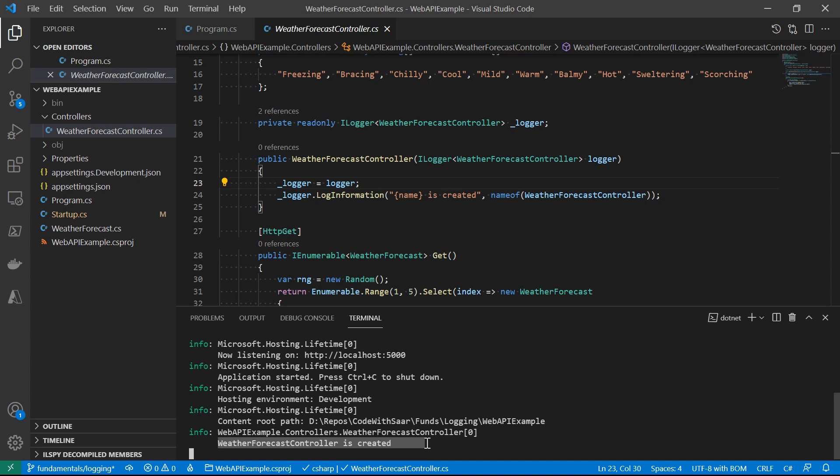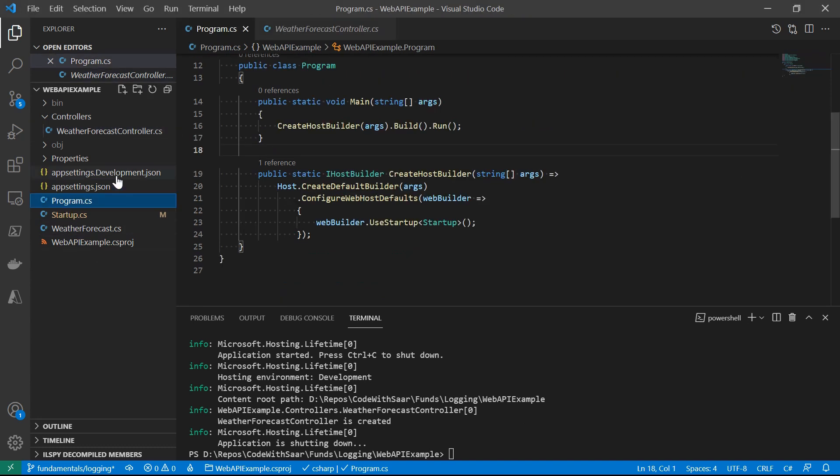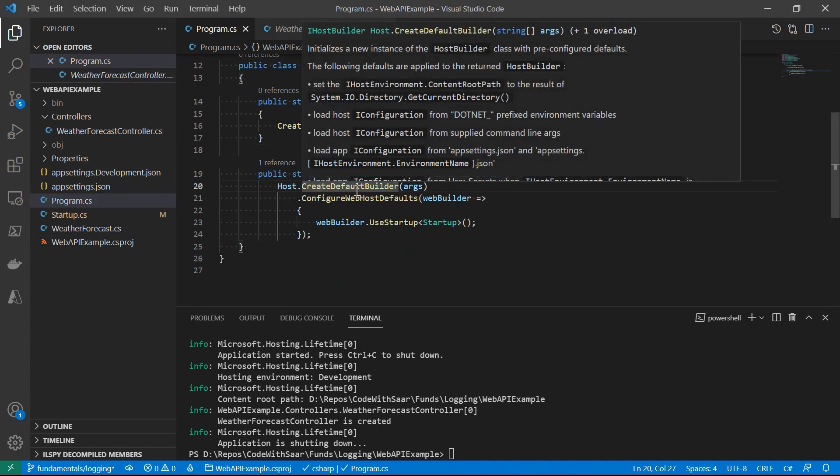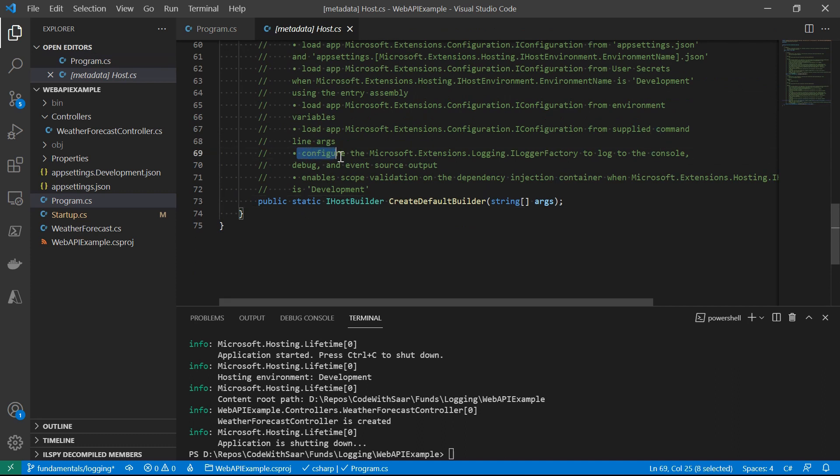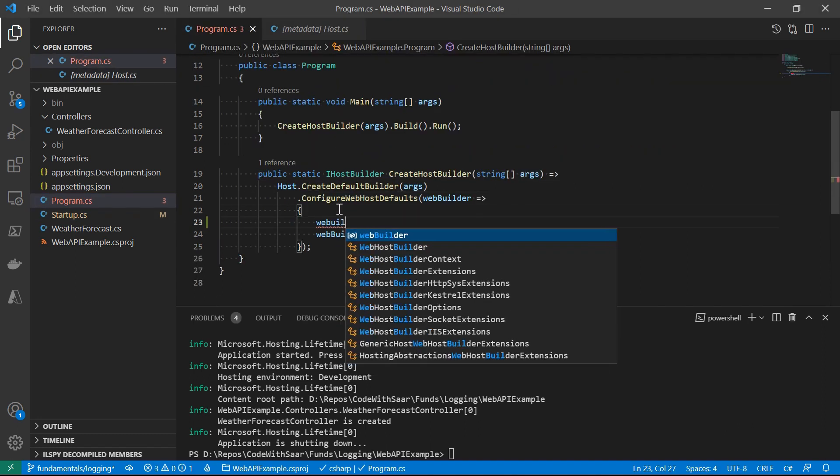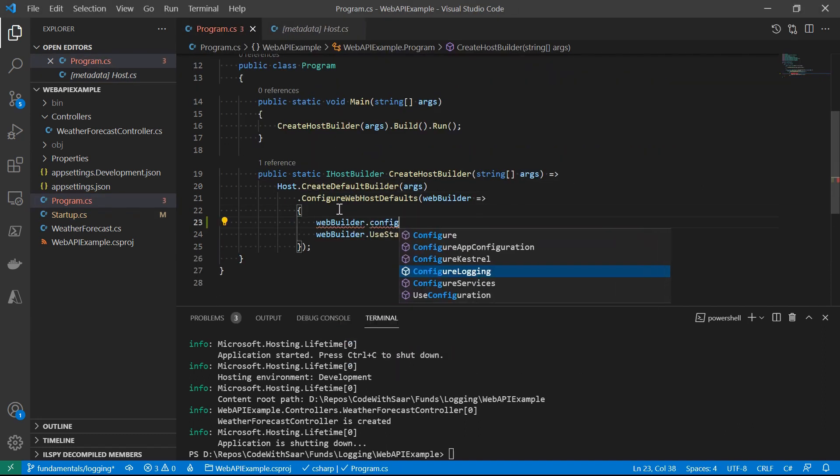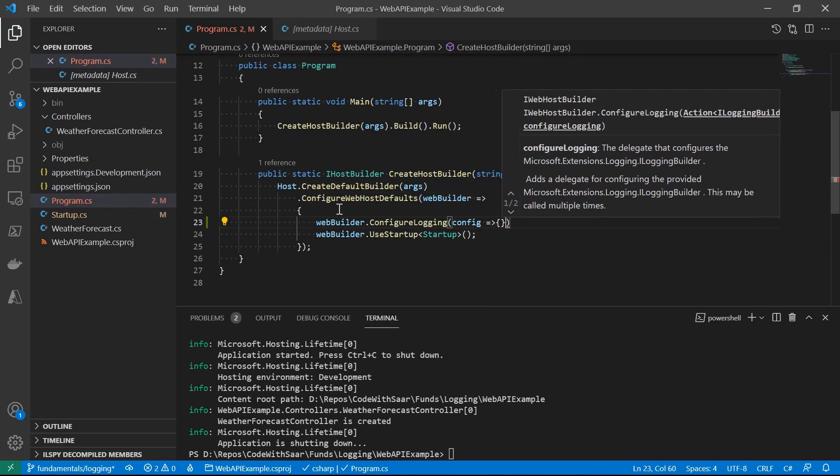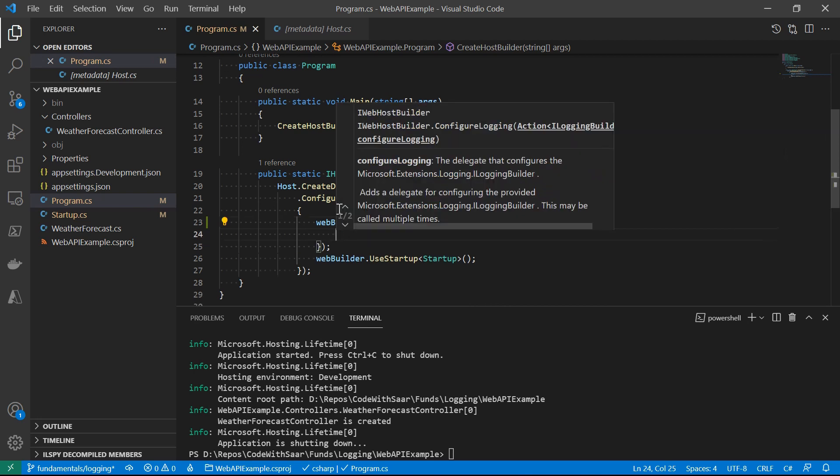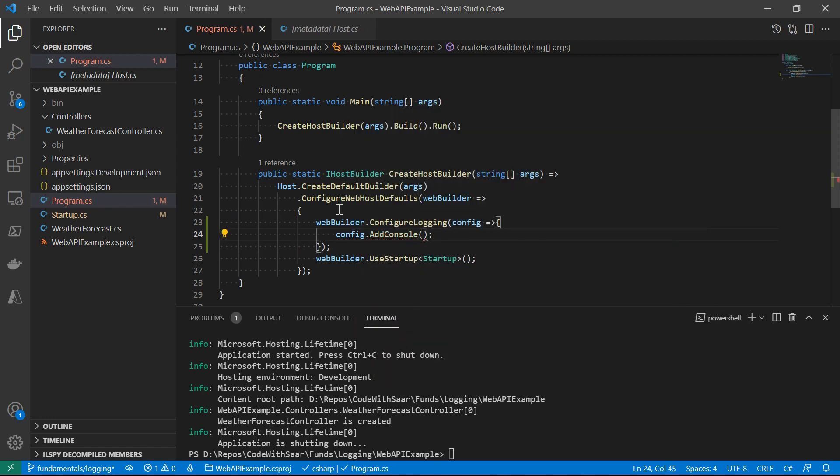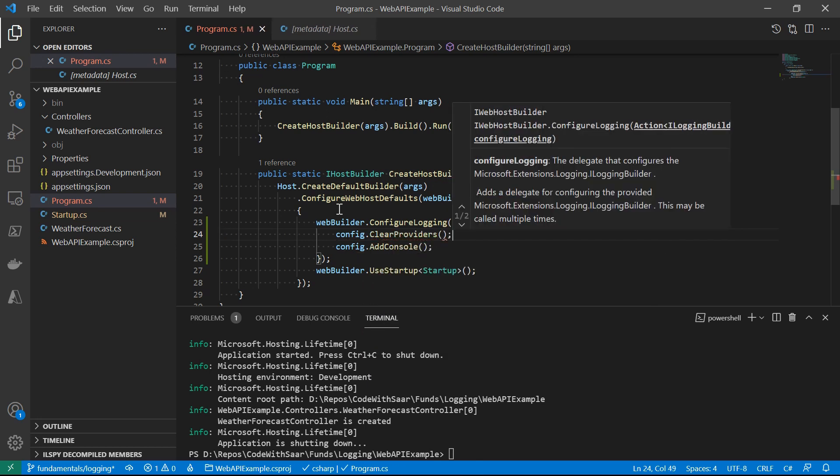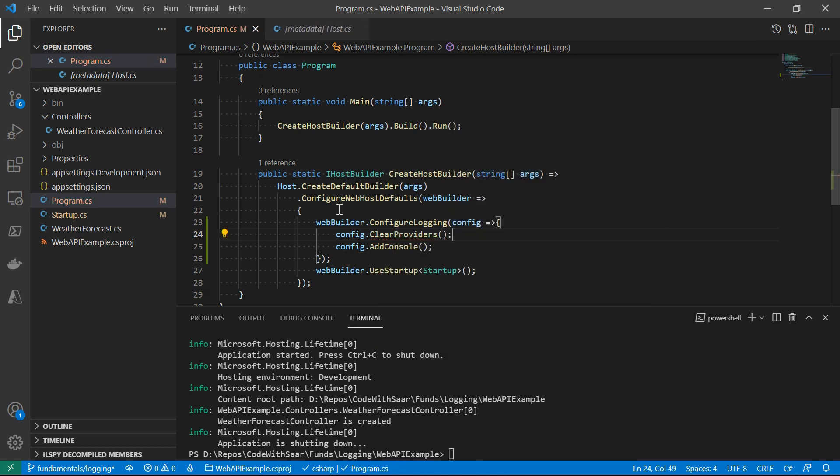ILogger is created by ILogger factory, and the ILogger factory is registered in the dependency container. I know that because I read the comment on this CreateDefaultBuilder method. Here it says, configure the ILogger factory to log to console, debug, and event source output. So ILogger factory will be created, and then there will be providers of console, debug, and event source. And if we want to add one or two other providers, here's how to do it. We just call ConfigureLogging on the web builder. The delegate provides an ILoggingBuilder. That's the one we used in the console app to add providers. Let's add a console provider here. Actually, if you don't like the baked-in providers, you can call ClearProviders to start over.